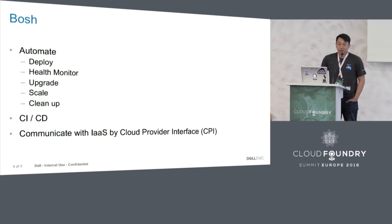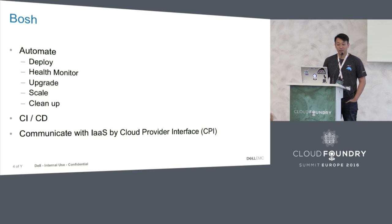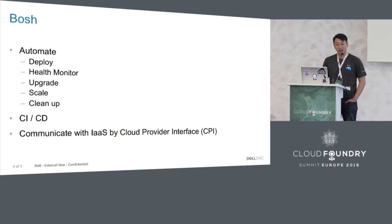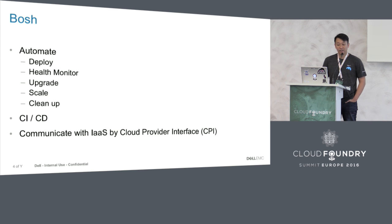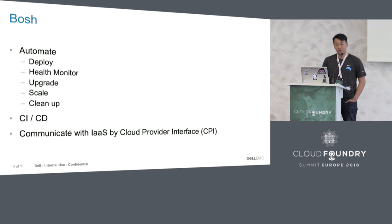So what is BOSH? I'm pretty sure that almost all of you know what BOSH is. It's a tool designed to deploy Cloud Foundry into different types of Infrastructure as a Service environments. It automates the deployment, health monitoring, upgrading, scaling, and cleaning up for BOSH releases. It's primarily used to deploy Cloud Foundry and the data services used by Cloud Foundry. It communicates with the IaaS layer by this layer called the Cloud Provider Interface. At this point, there are many Cloud Provider Interfaces: vCloud Air, vSphere, OpenStack, AWS, Microsoft Azure, Google Cloud Platform, SoftLayer, and of course RackHD.